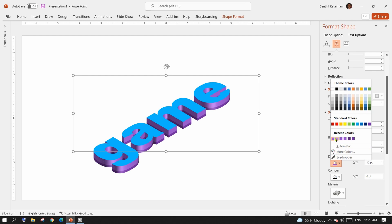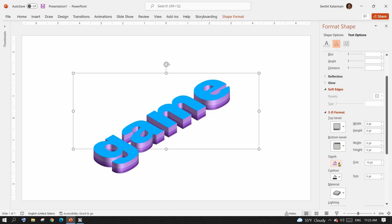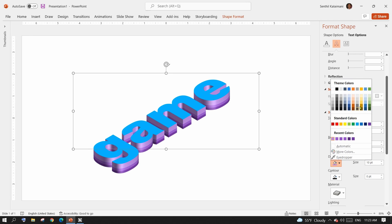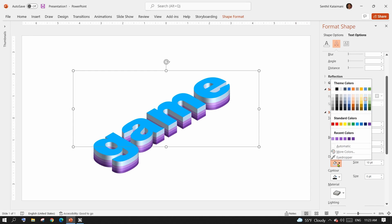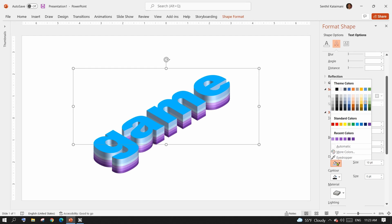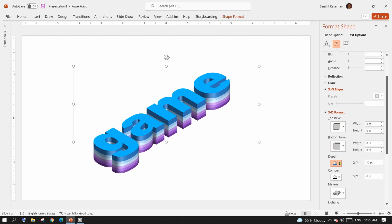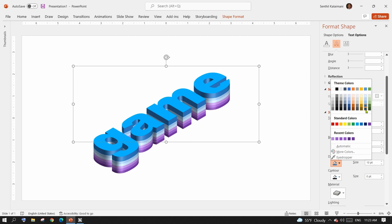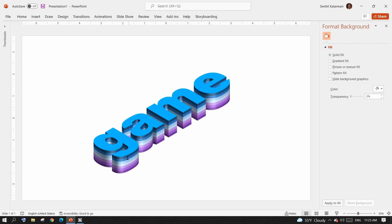All you have to do is duplicate the text, change the depth color, and repeat. Isn't it fun and easy? Here you have your layered isometric text effect.